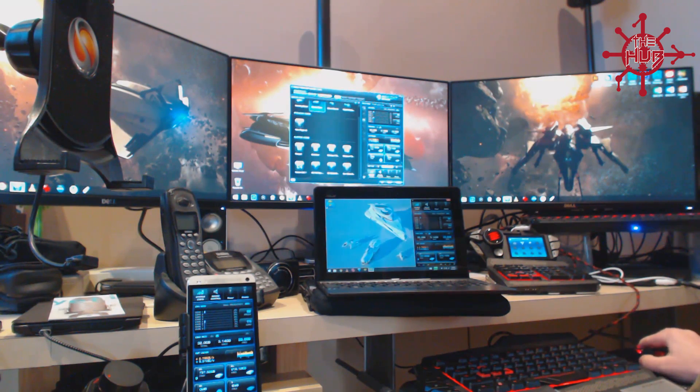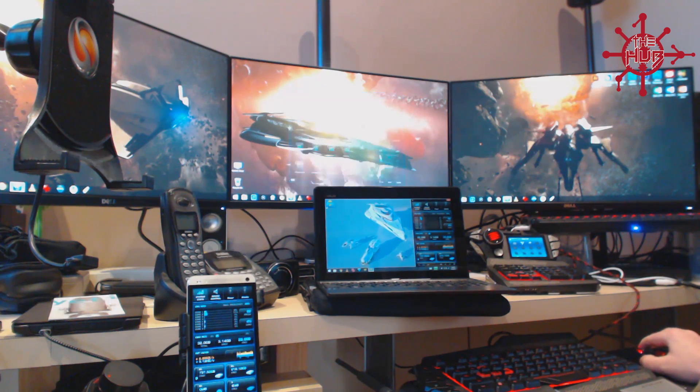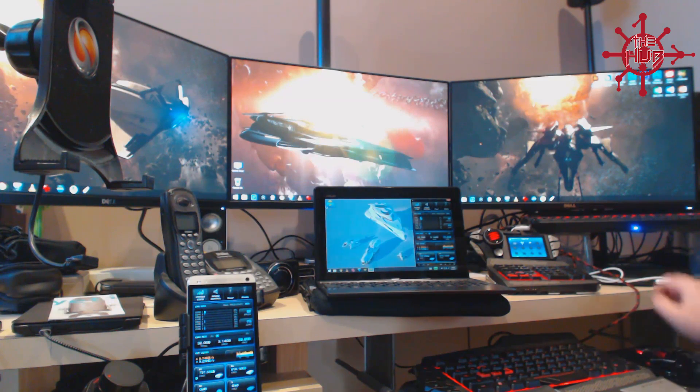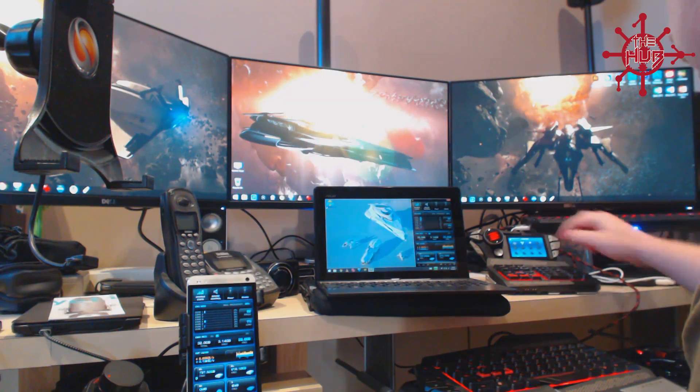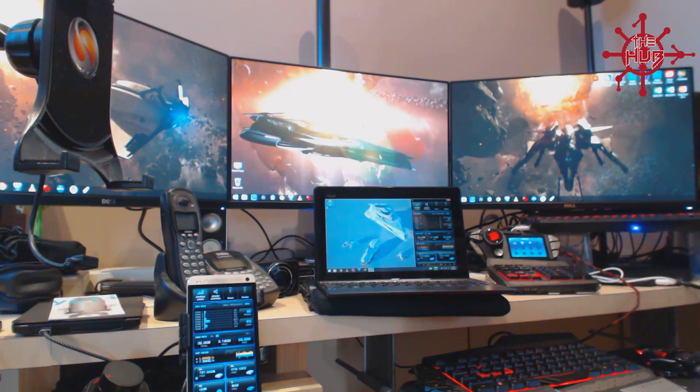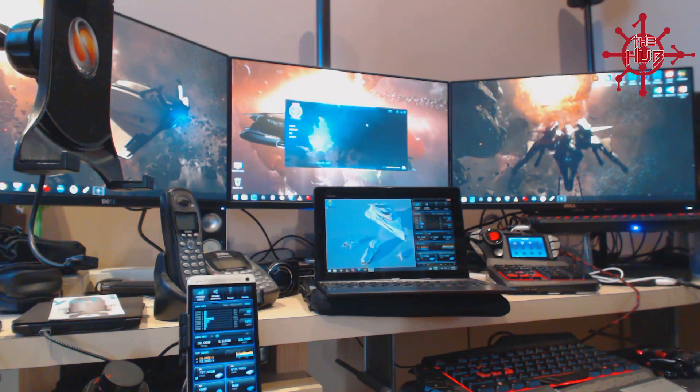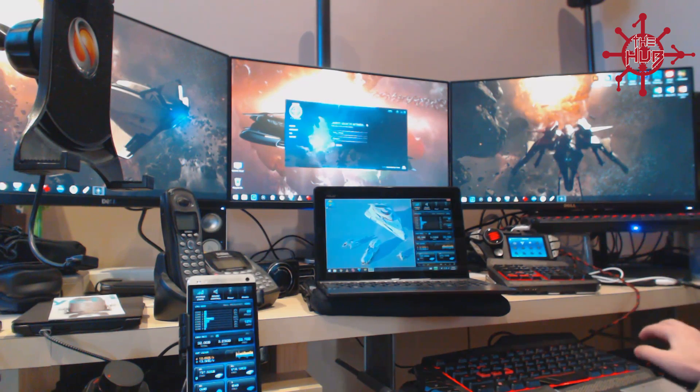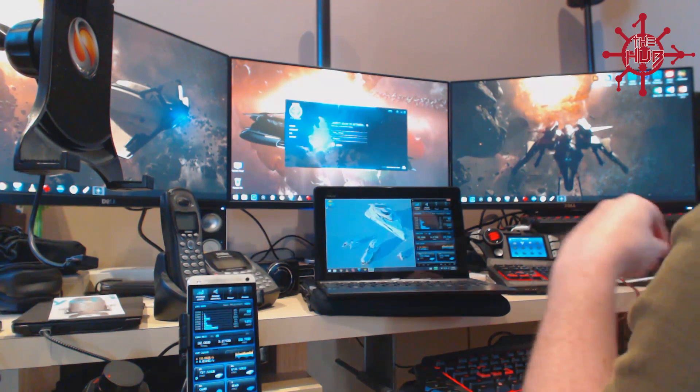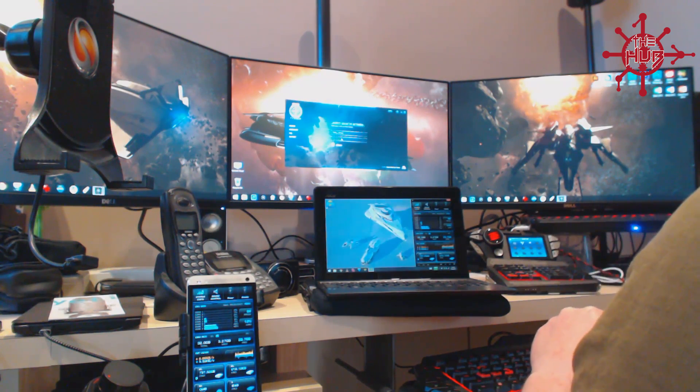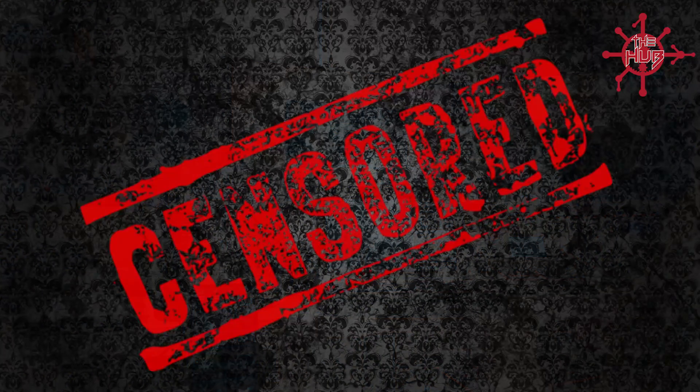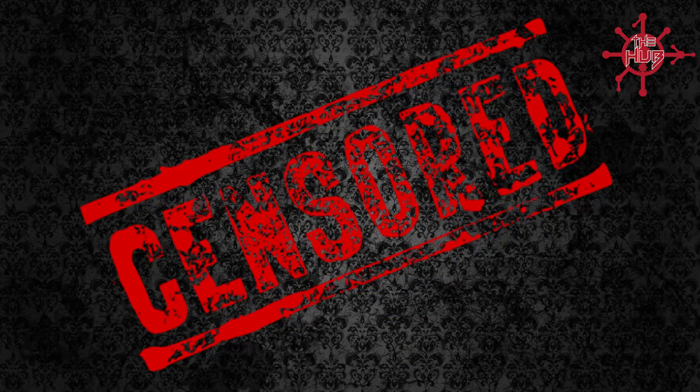So you want to go ahead now and just minimize this, and then just get Star Citizen running. Now I've got it just running off a keypad, my Strike 7 keypad, which is good.